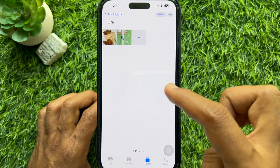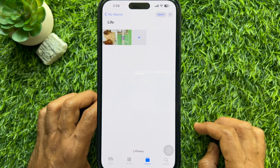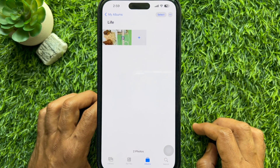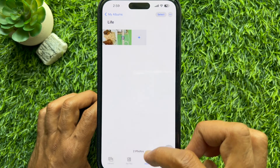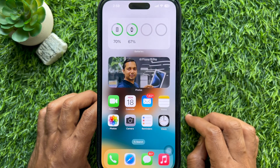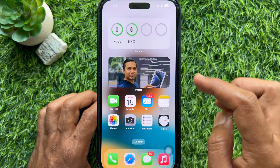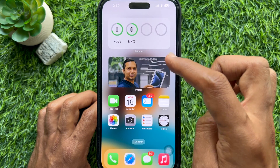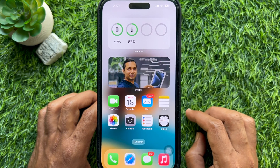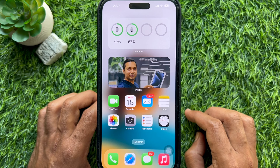That's it — new photo album created. So these are the steps to shuffle a specific photo album on the iPhone home screen.